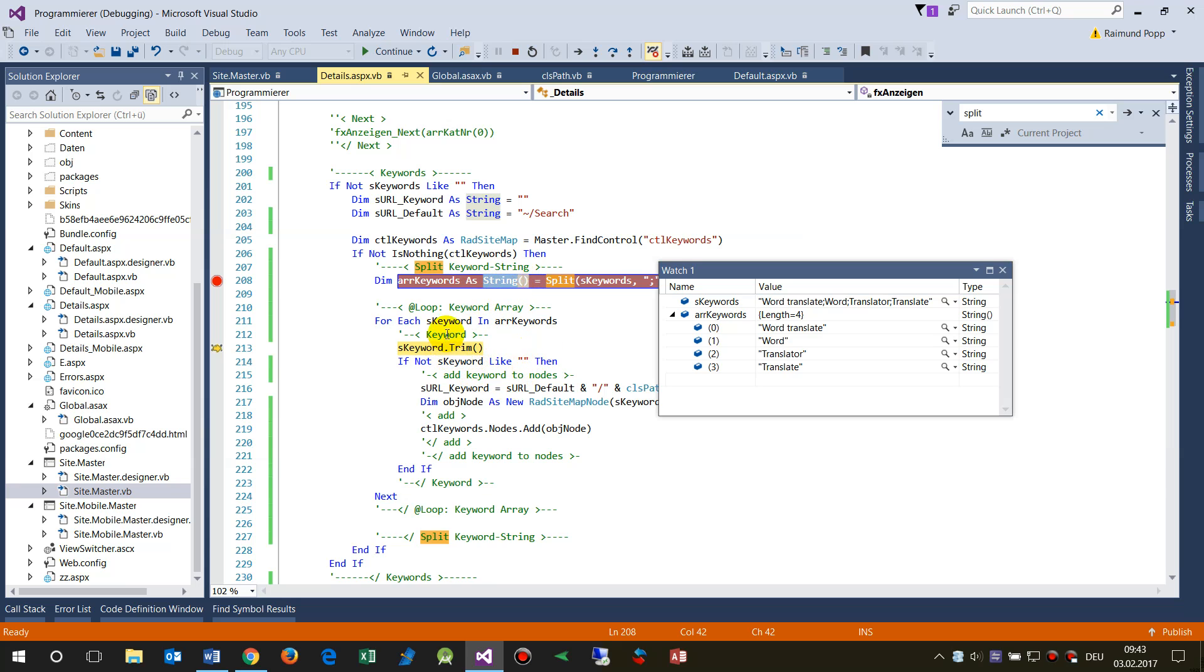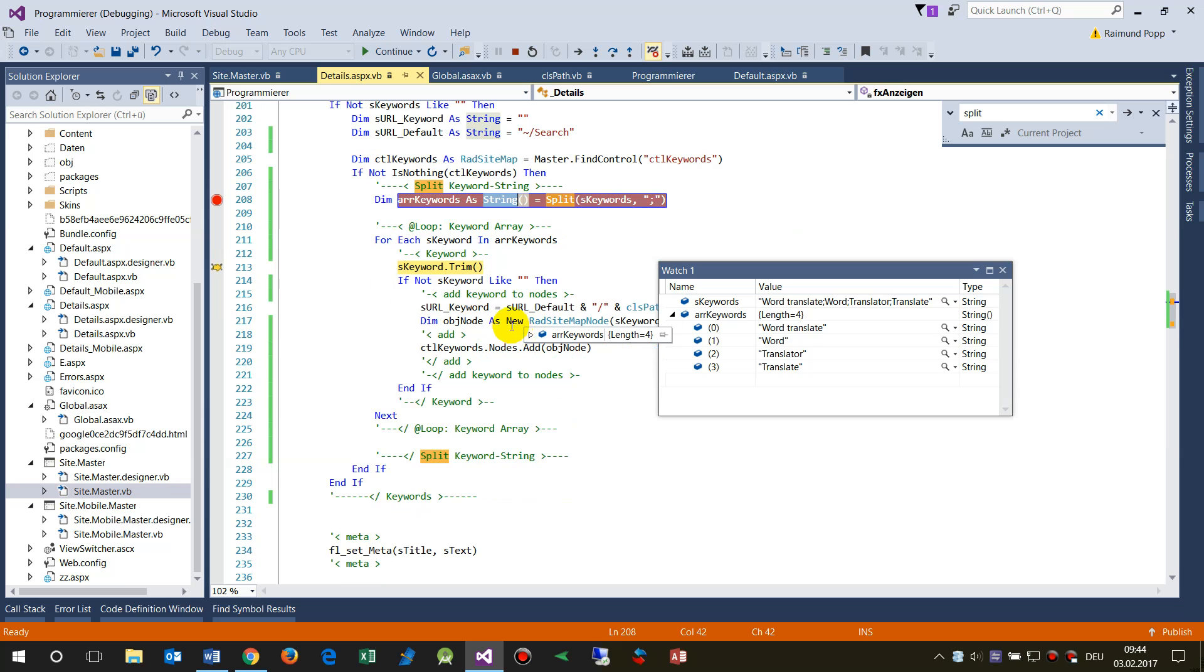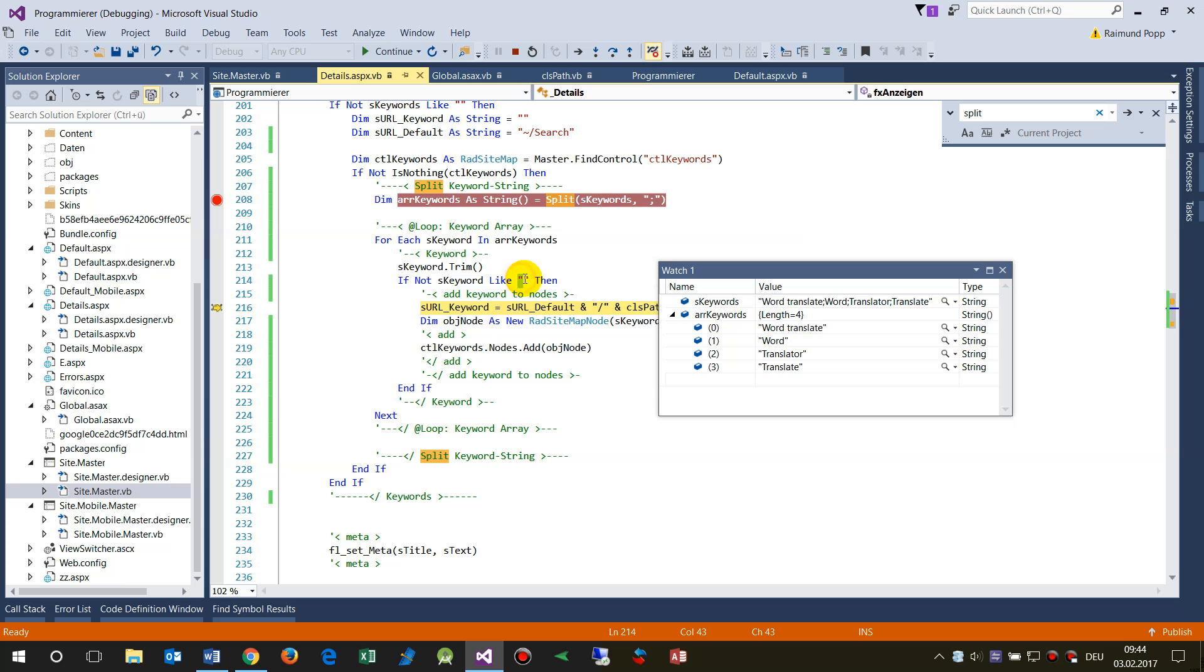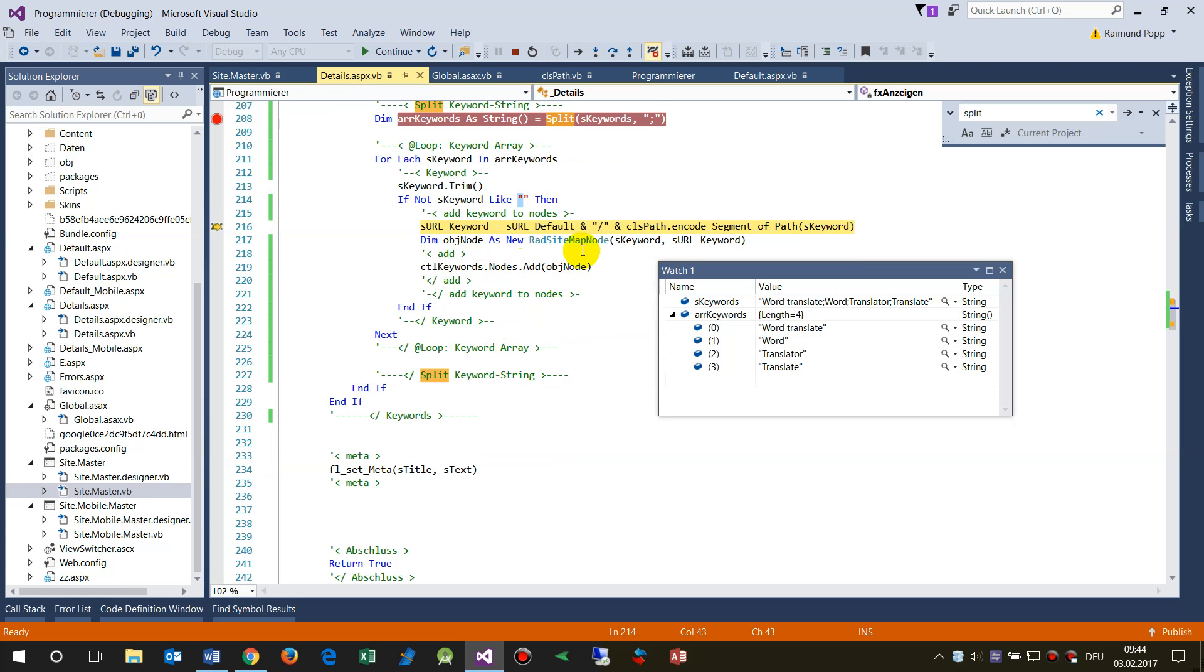So we have here for each string in this case keyword of array keywords, then steps through that. So I'm trimming this stuff, and if the resulting stuff is not nothing, then it adds a node there.